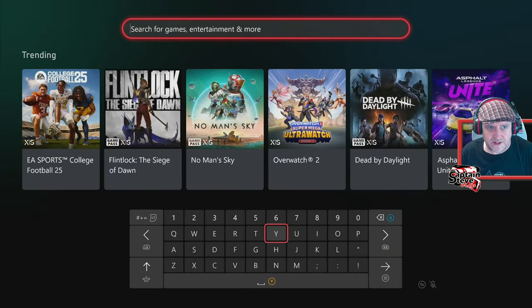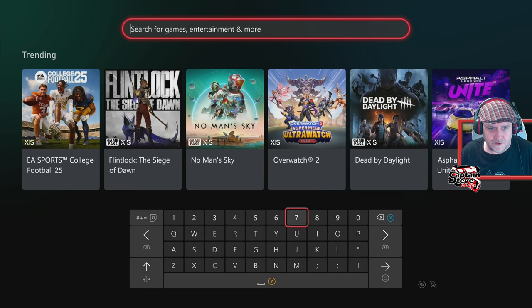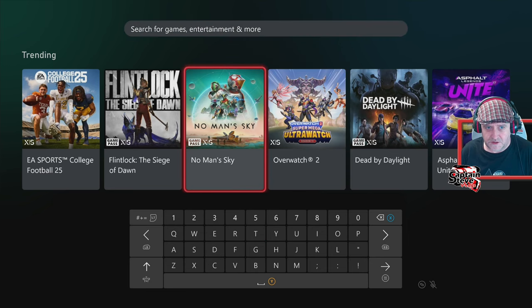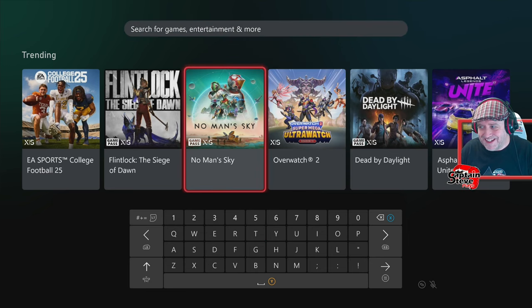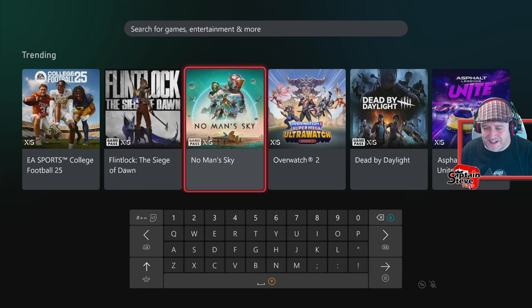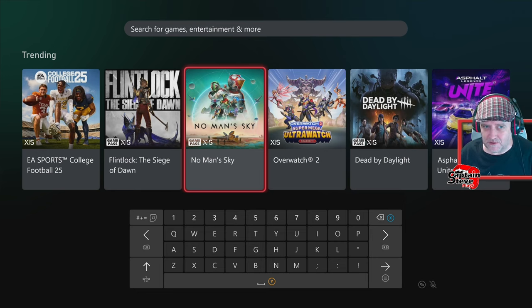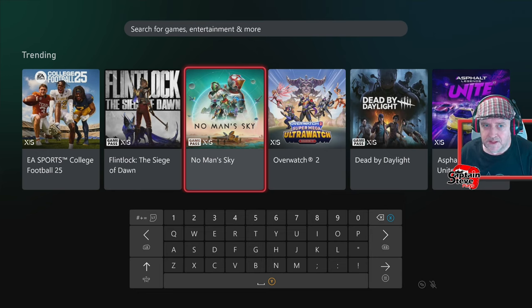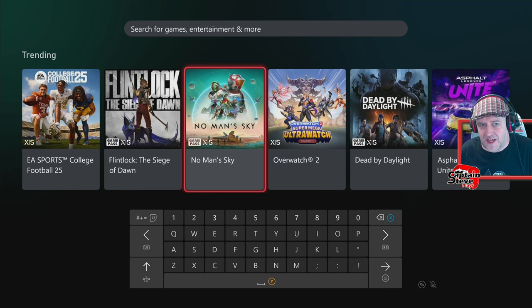You can quite clearly see that even on Xbox, even though No Man's Sky Worlds isn't out right now, it shows the artwork for No Man's Sky Worlds Part One. You hit it up and yeah, you've got this lovely trailer right here.